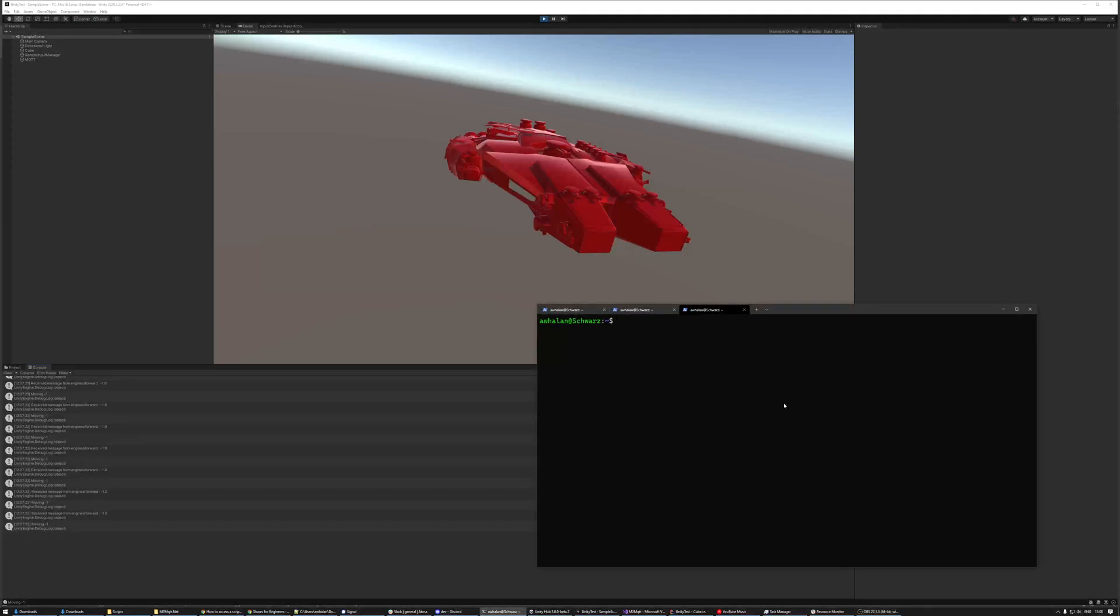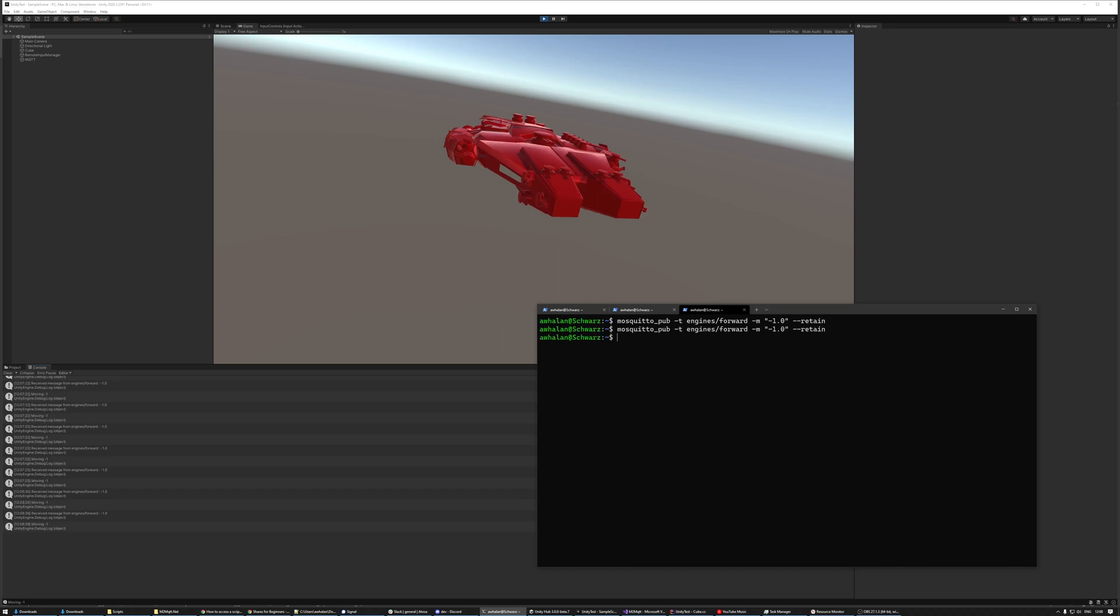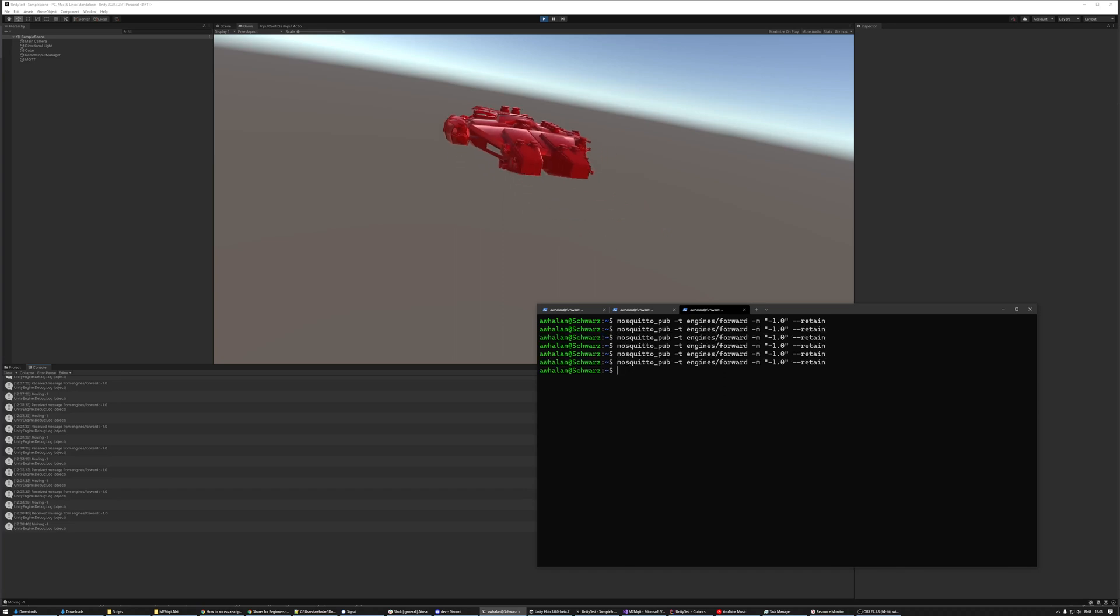So I have my ship hooked up through MQTT. I can actually give a command through the MQTT system and it can move my ship forward and backwards.